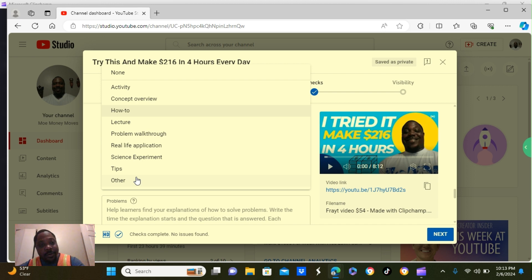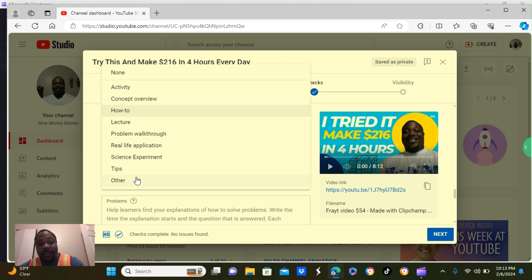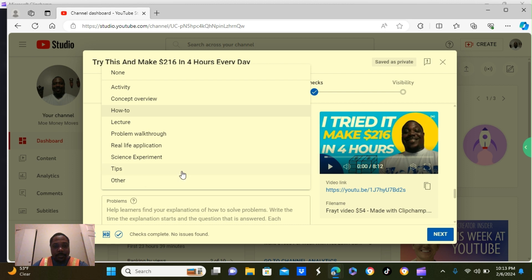So, depending on your video, determine what you're going to put here in this box. But make sure you fill these out step by step correctly in order to get more views and more subscribers.